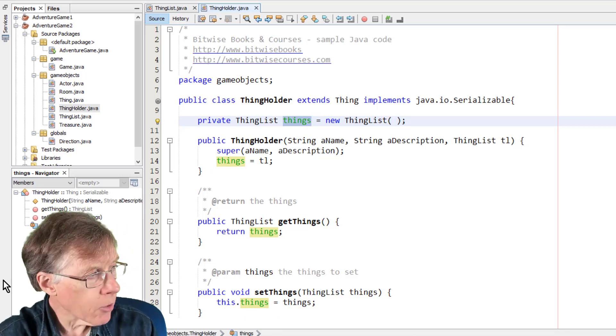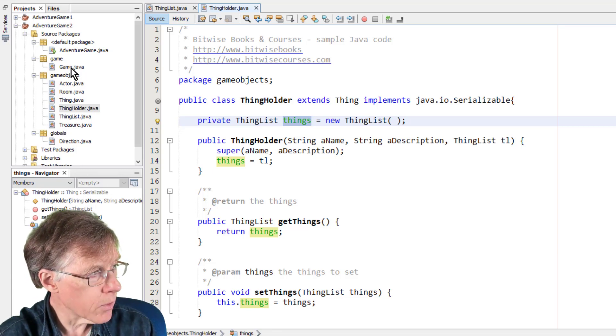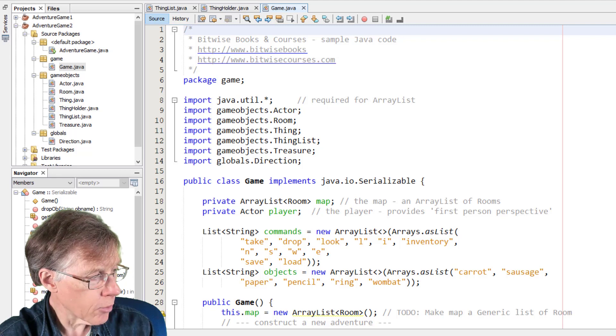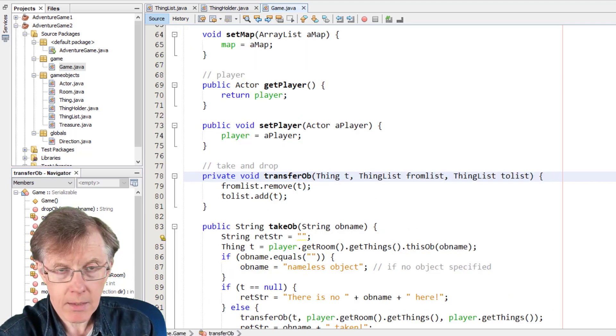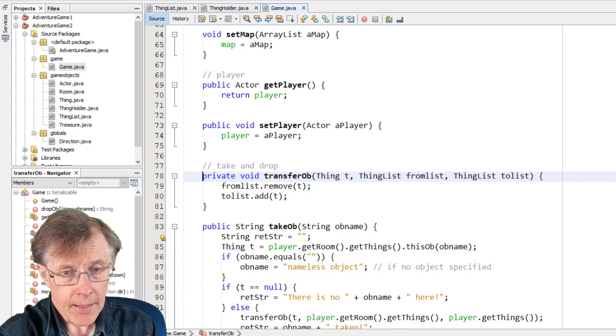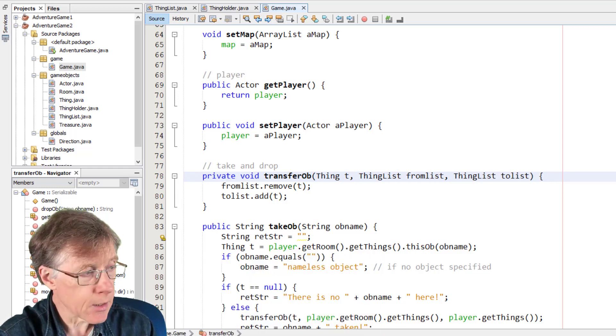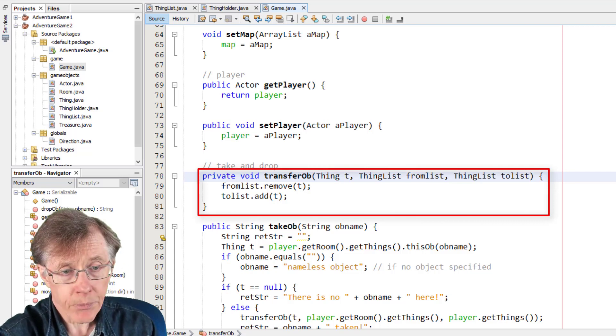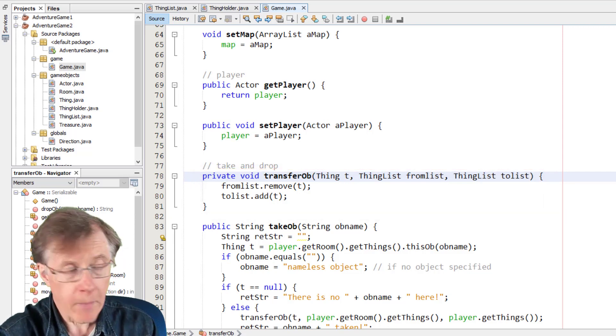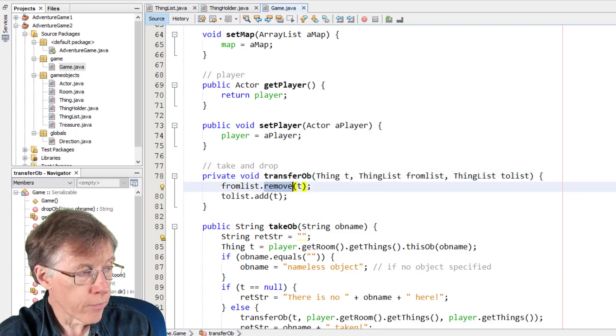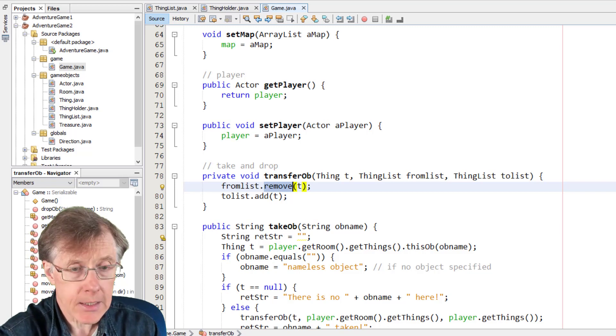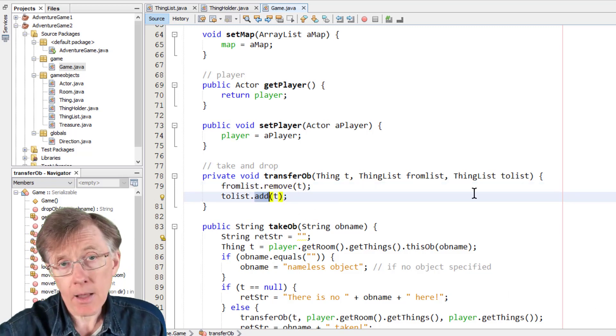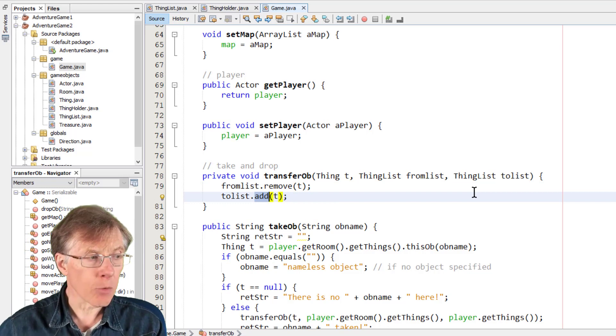Now, how to take and drop? Well, let's go into game.java and find transferob. So this is the method that I use to take and drop objects, and it's actually pretty simple. It just takes three arguments. That's a Thing and two lists. And I call the remove method, you can see that here, remove method to remove the ThingT from one of the lists, the from list. And then I call the add method to add it to the other list. And that's essentially what you're doing when you're taking and dropping.